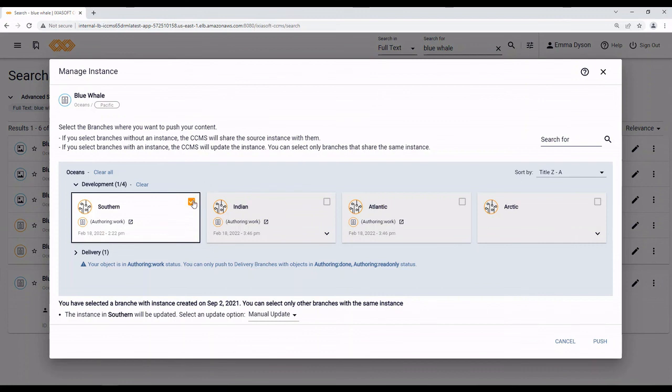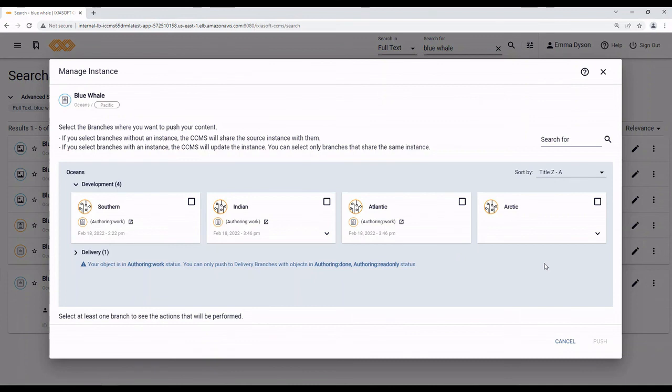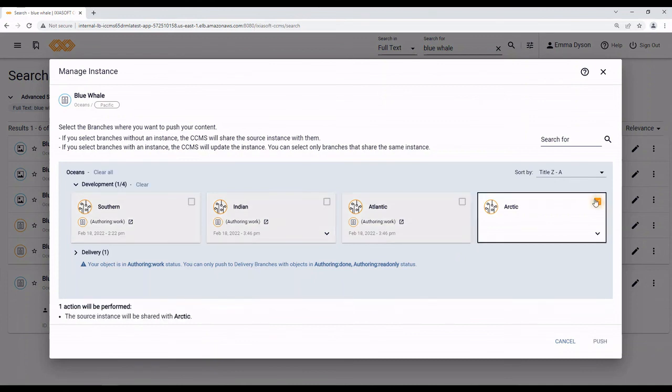Also, the status of the other instances matters as well. I cannot push content from something that is in work status to something that is in done status. But, I can push something from done status to work. This prevents older, working content that might not have been reviewed from ending up in other instances further along in their workflow, which keeps draft content out of the final product.